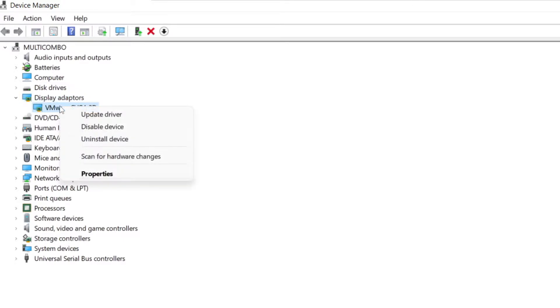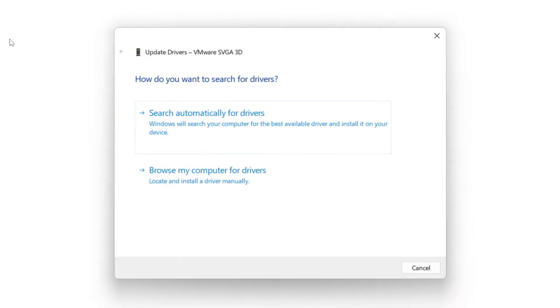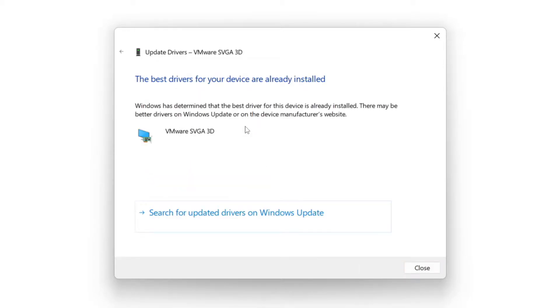Right click and update driver. Search automatically for drivers. Wait. Installation complete and click close.